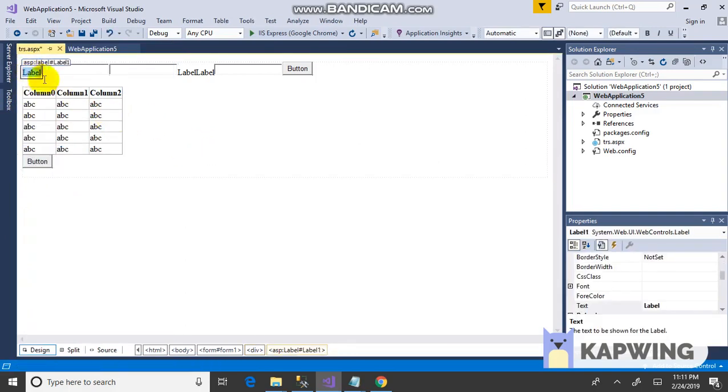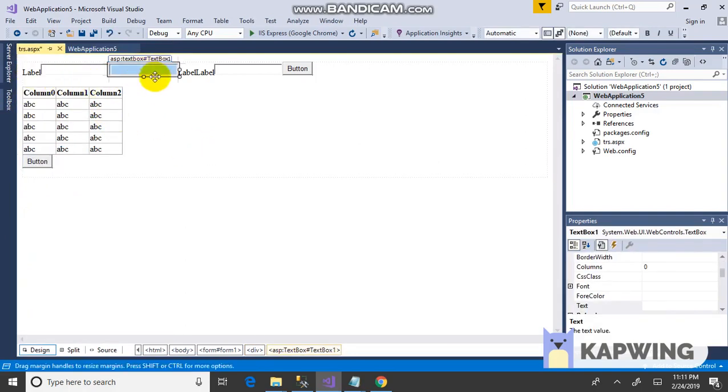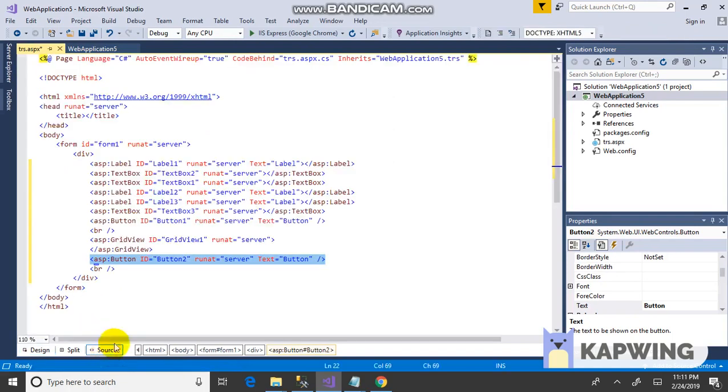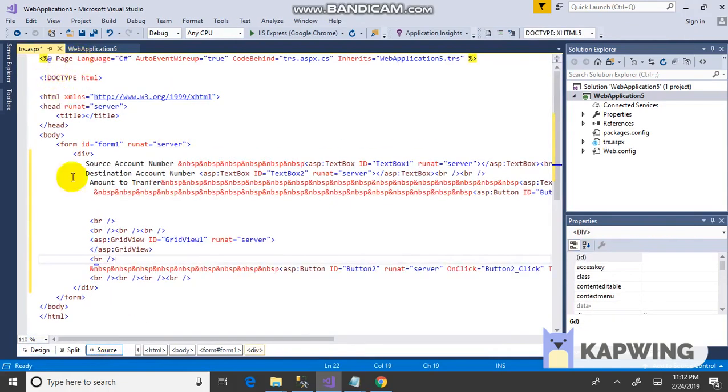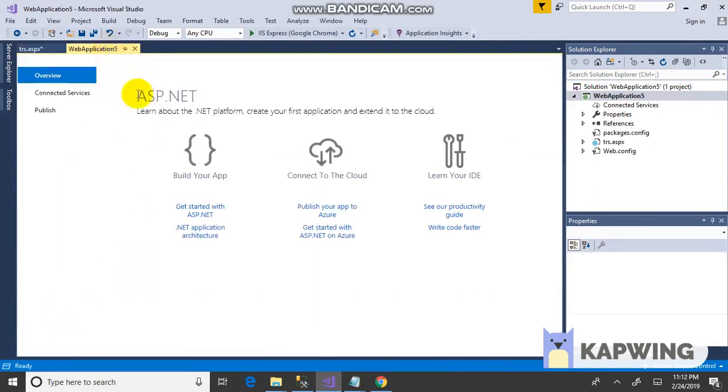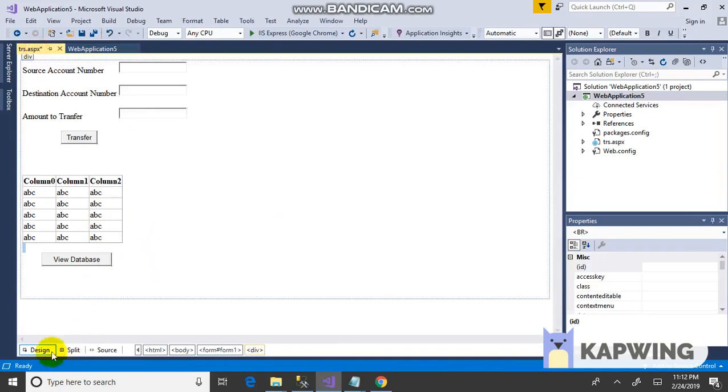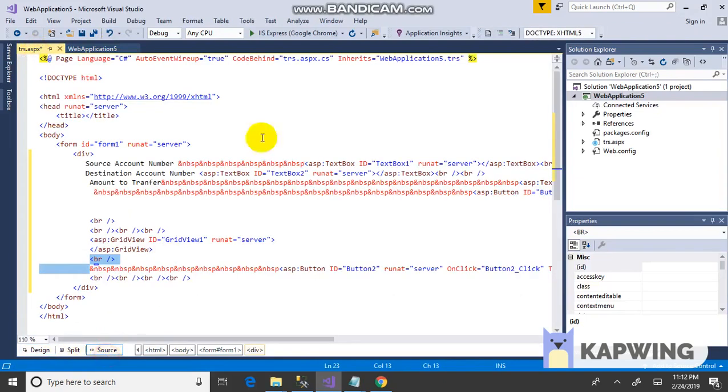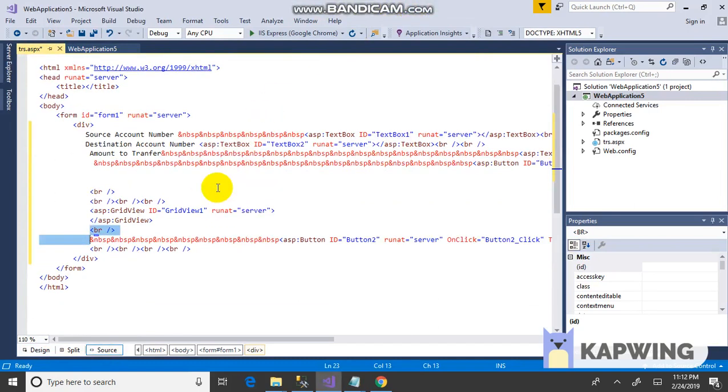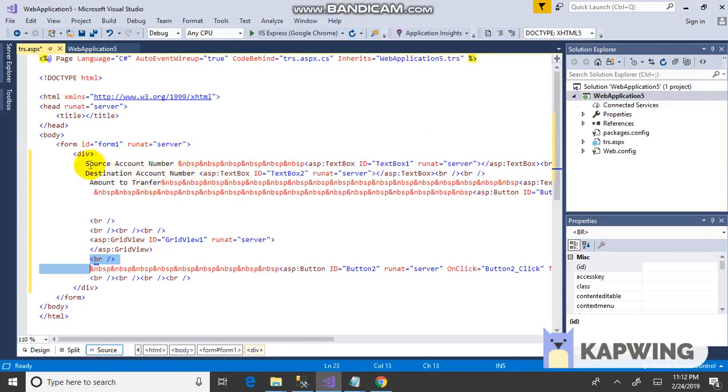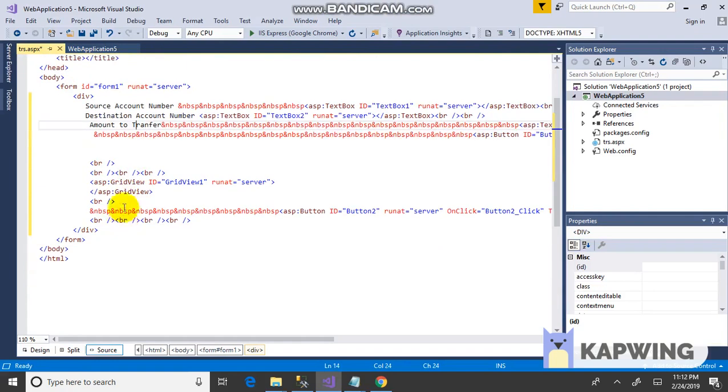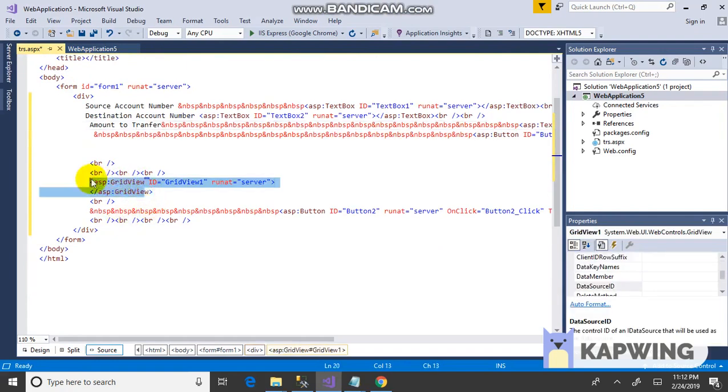Label the controls: source account, destination account, and amount to be transferred. Add a transfer button and view database button. Click on the source window. Set up source account, destination account, amount to transfer, transfer button, and the current view.